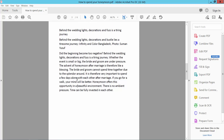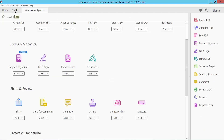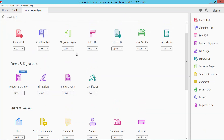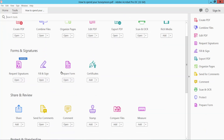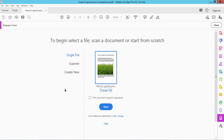First, open your PDF file and select the Tools option and scroll down. Here we will find the Prepare Form option, select it and select restart.